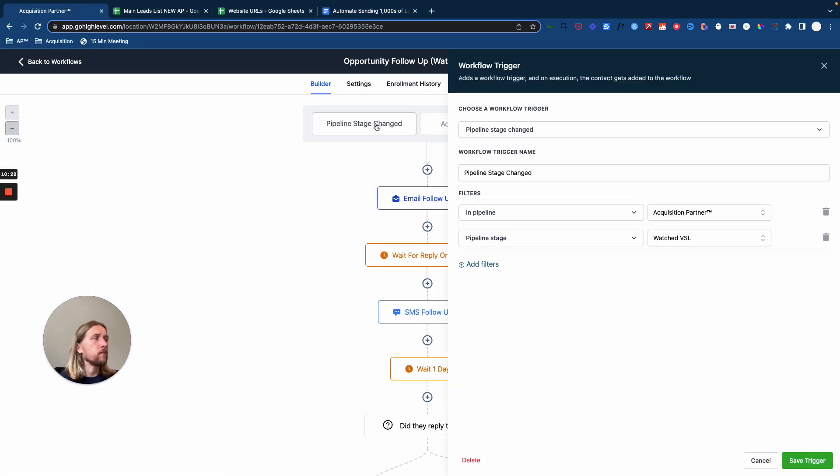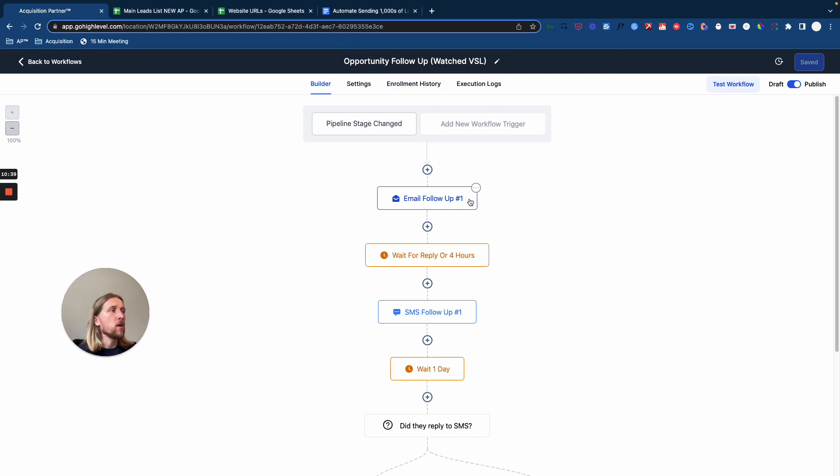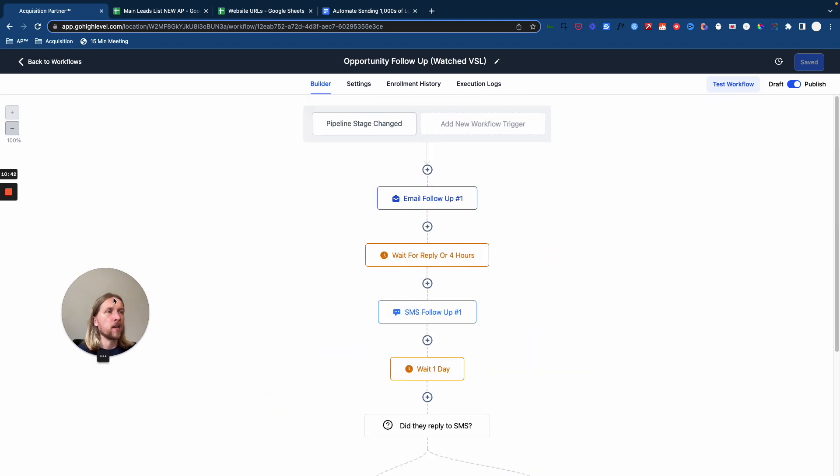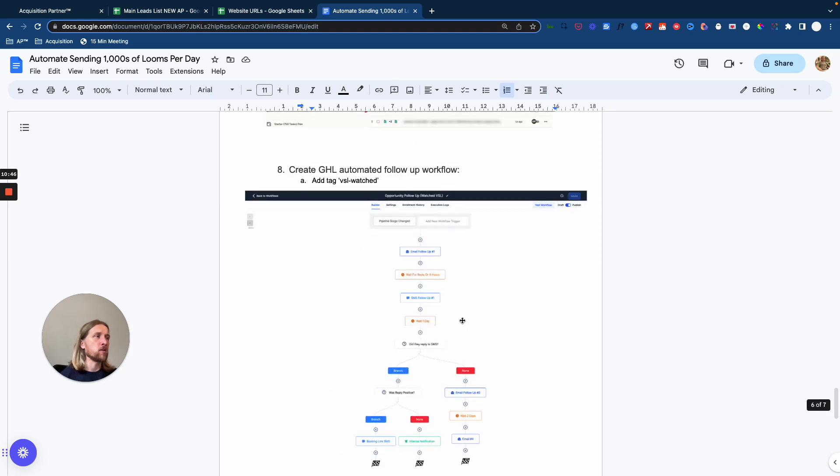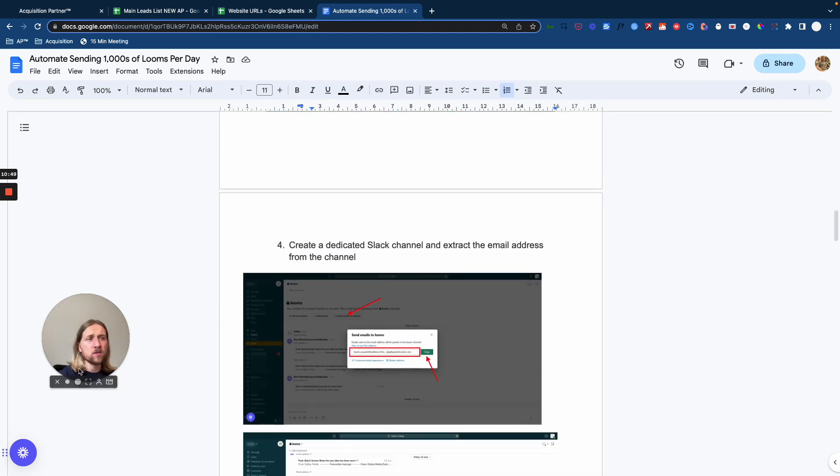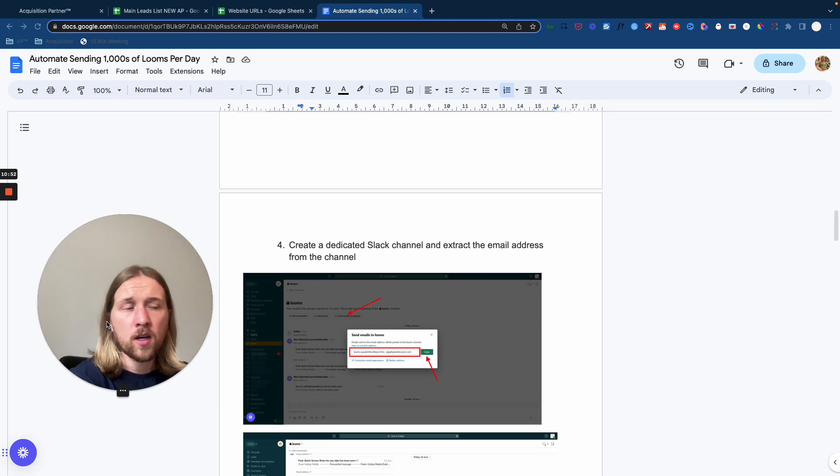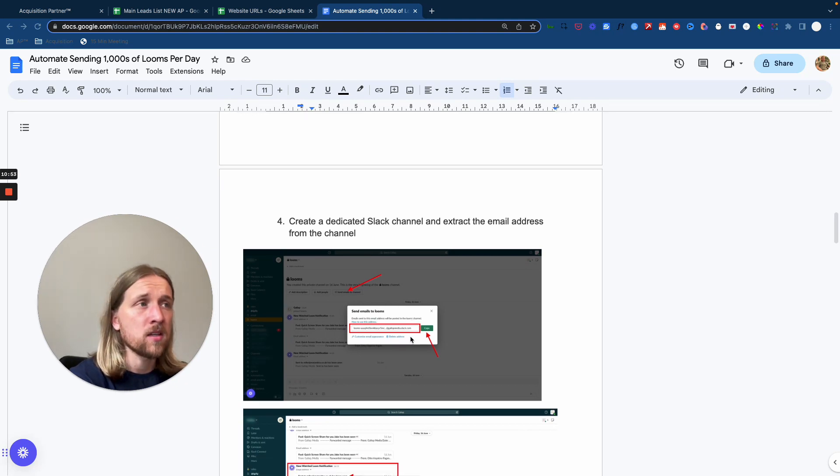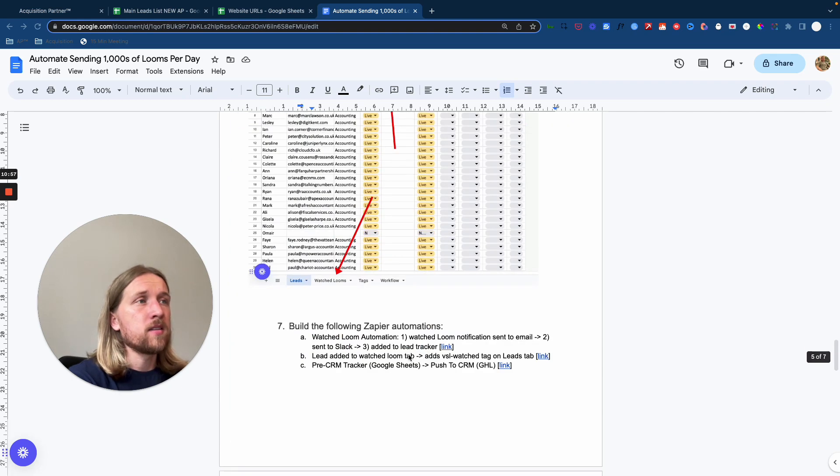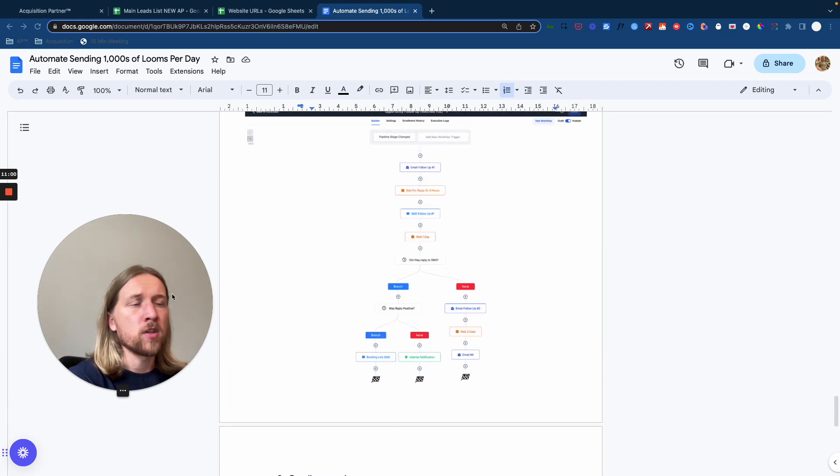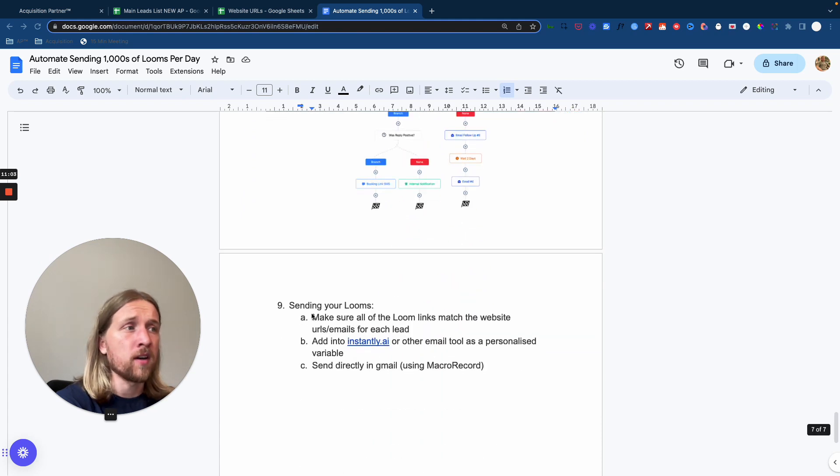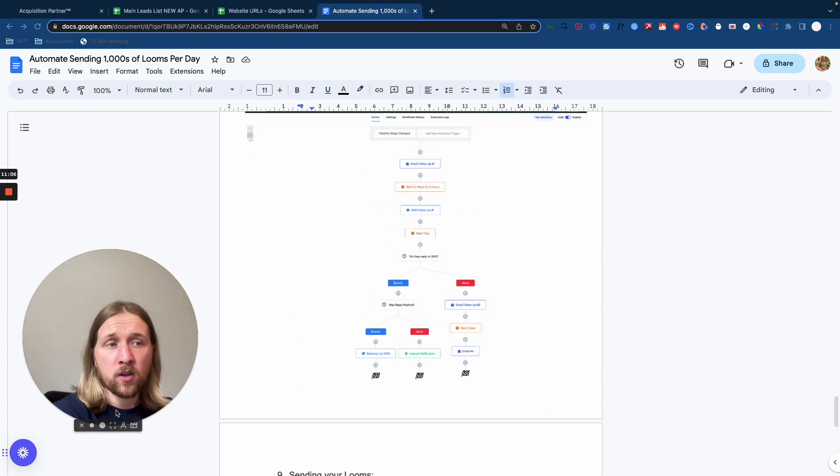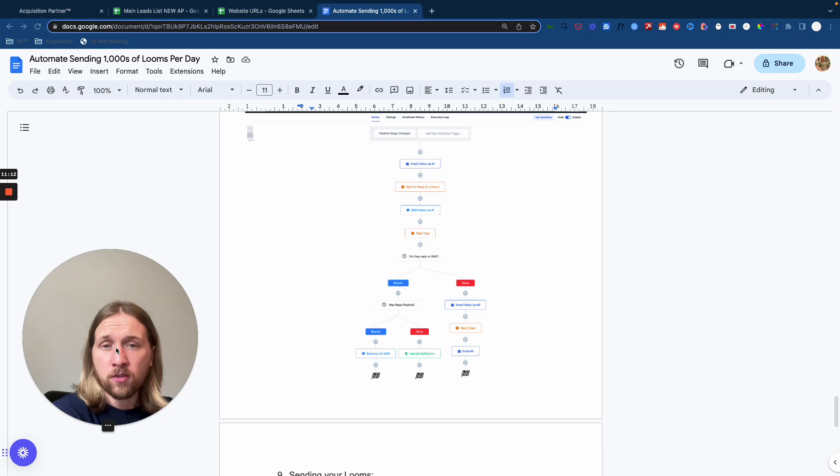Now, every time we get a contact through that has been tagged as the VSL Watched, we've got that in a separate high level automation. We send them through a series of follow ups here. And this is where this strategy really comes to light because you not only are you able to send out thousands of customized Loom videos to your prospective leads. There's no friction to doing that through the macro recorder. There's there's no further friction to following them up, too.